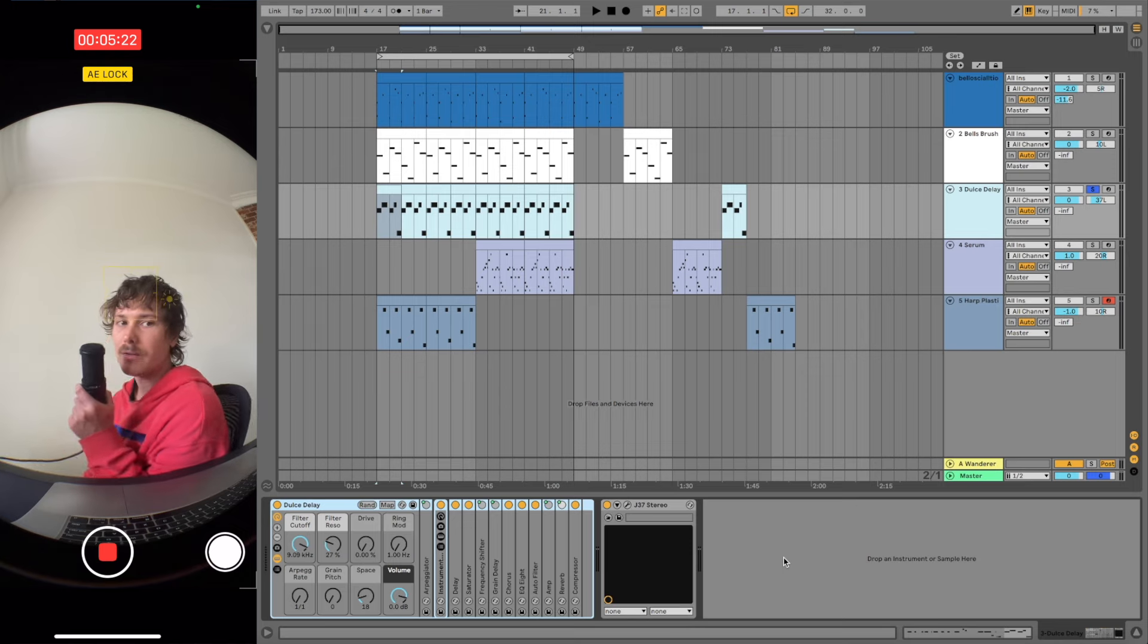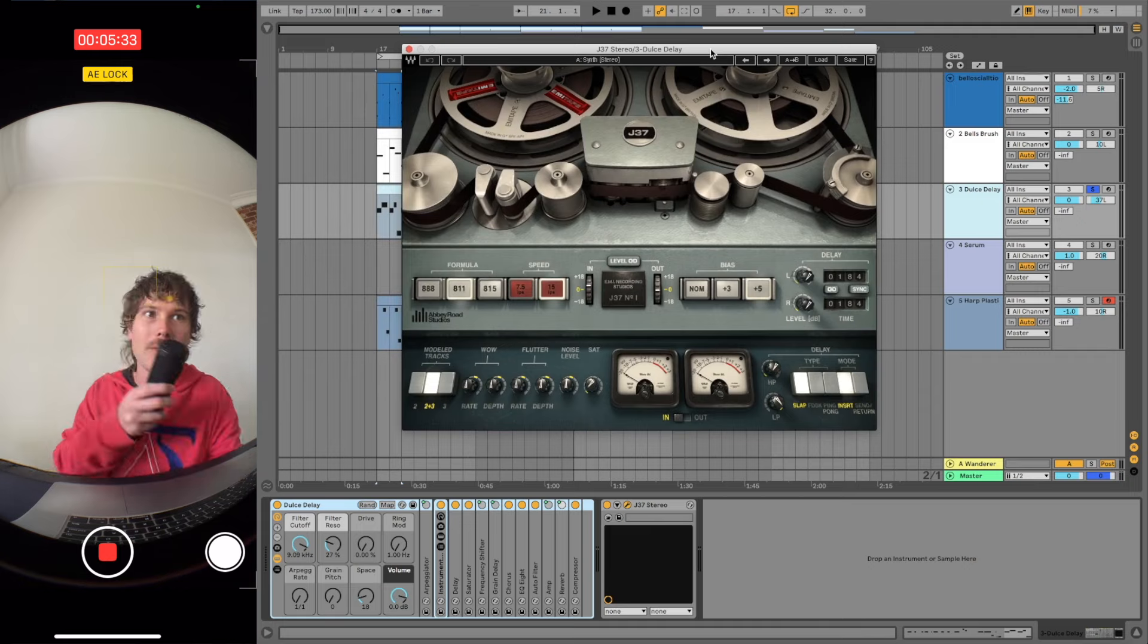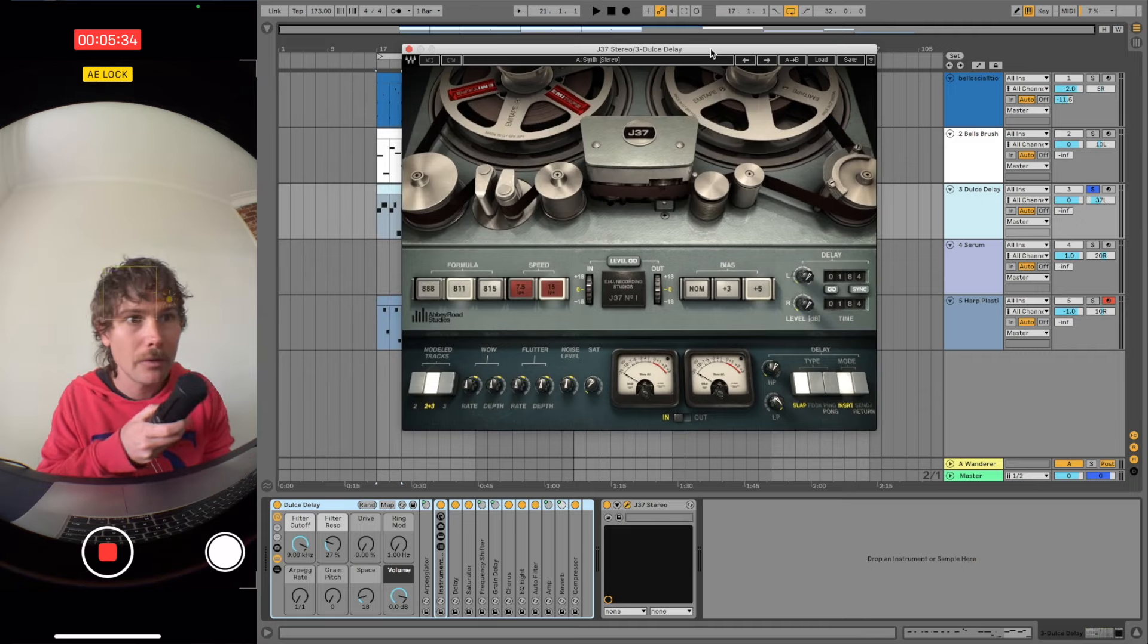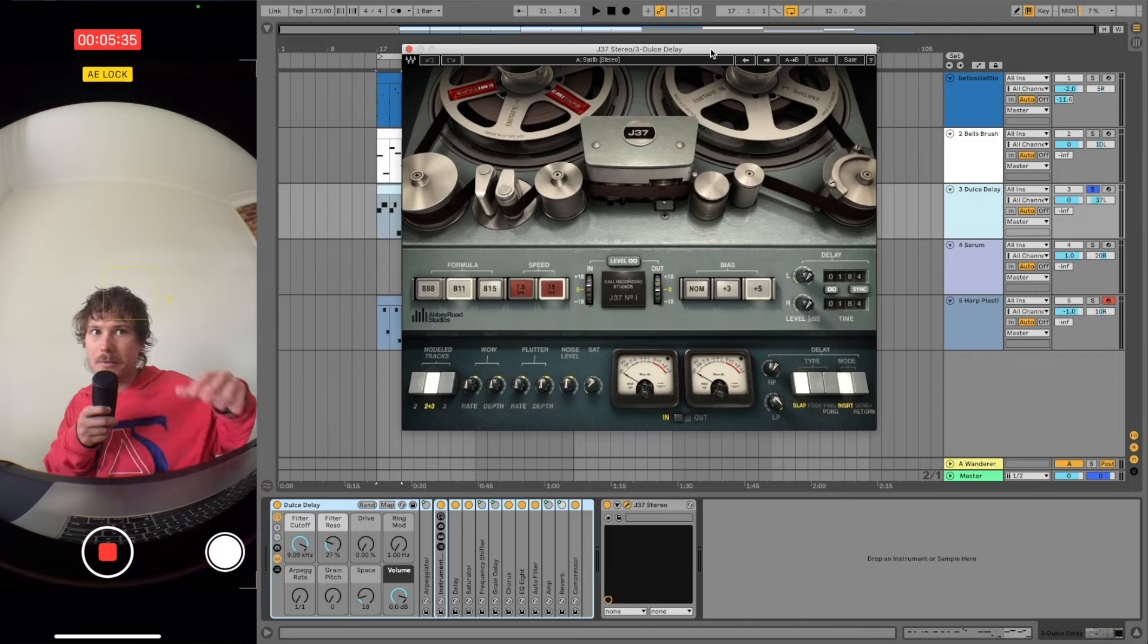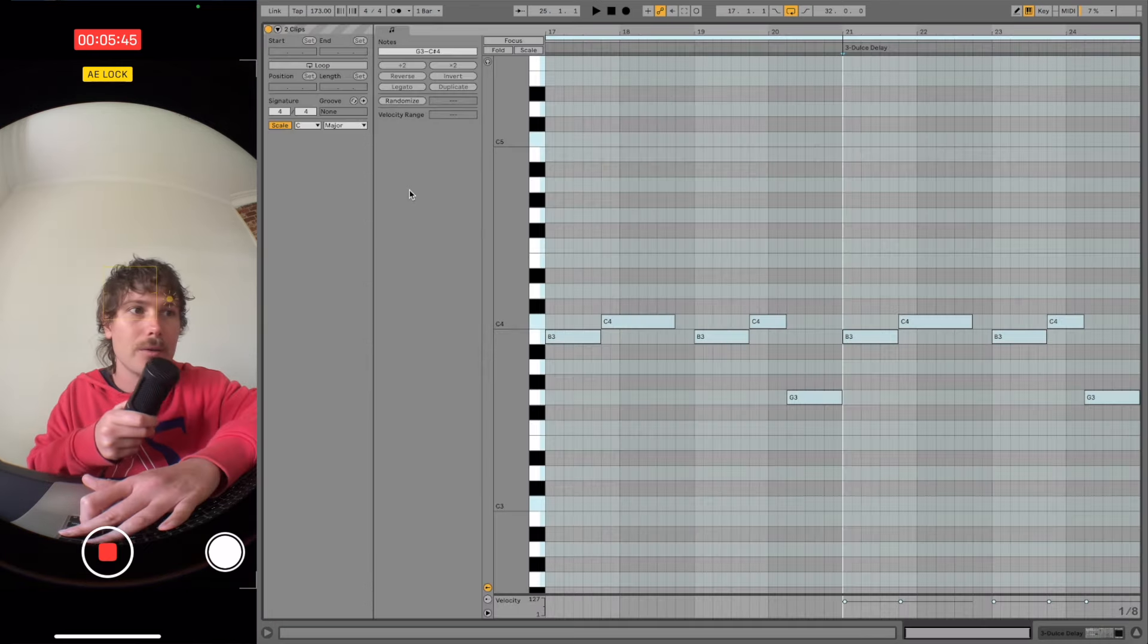I've got another stock Ableton preset. Then I just put J37 on the end of it, just for a bit of tape distortion. These are the notes.